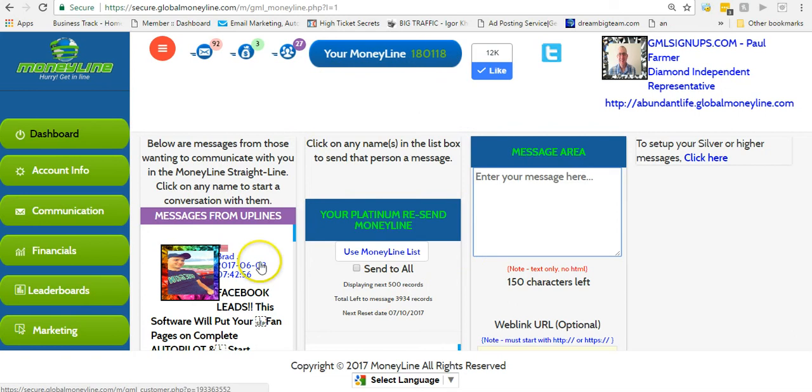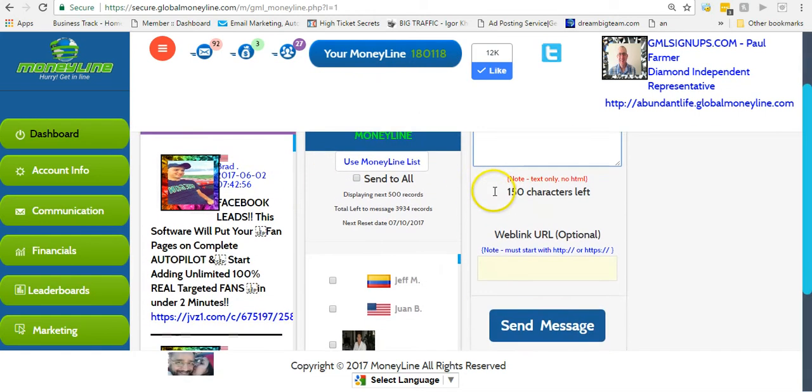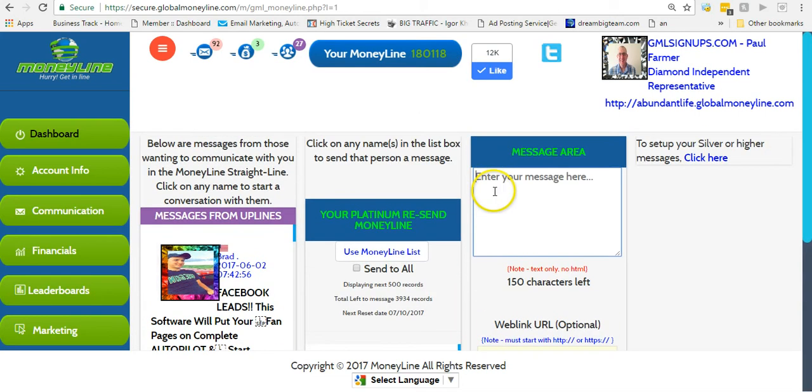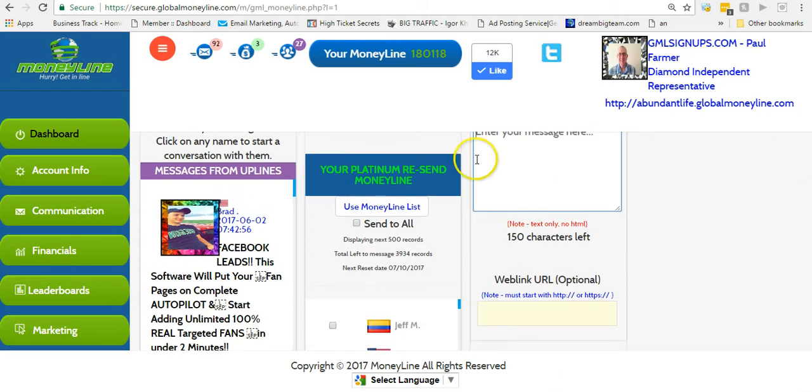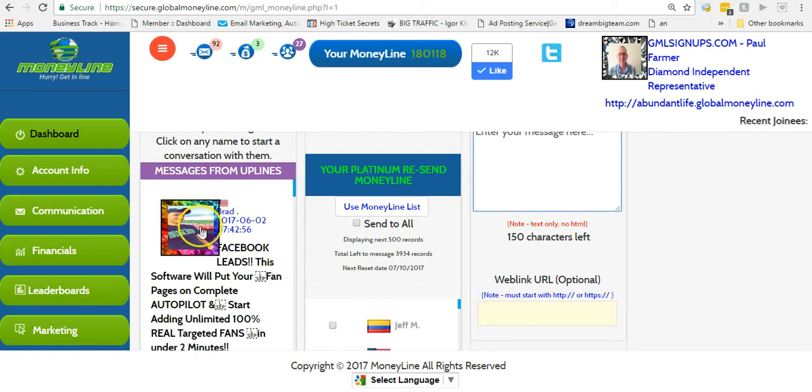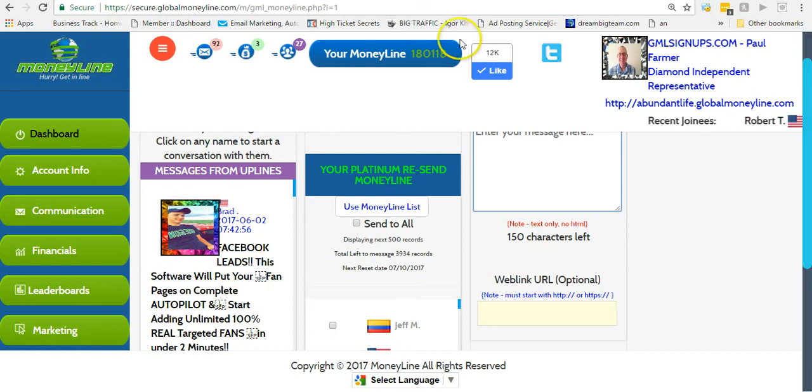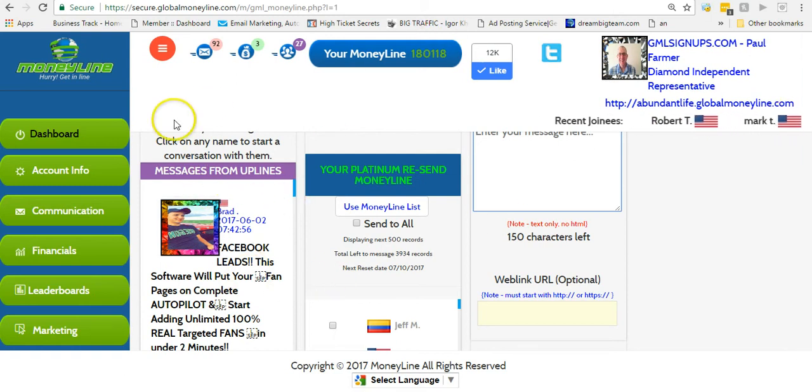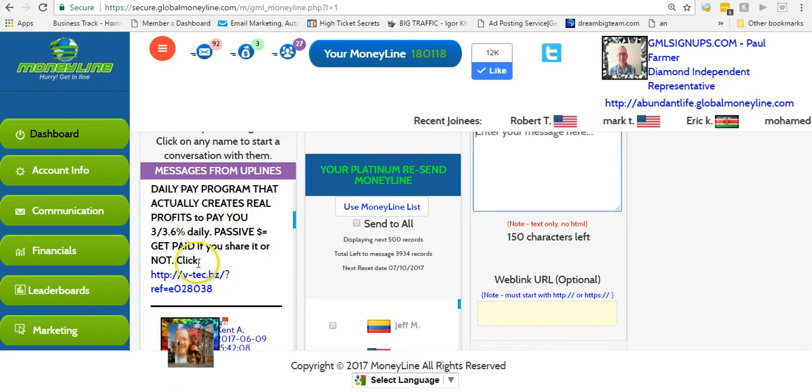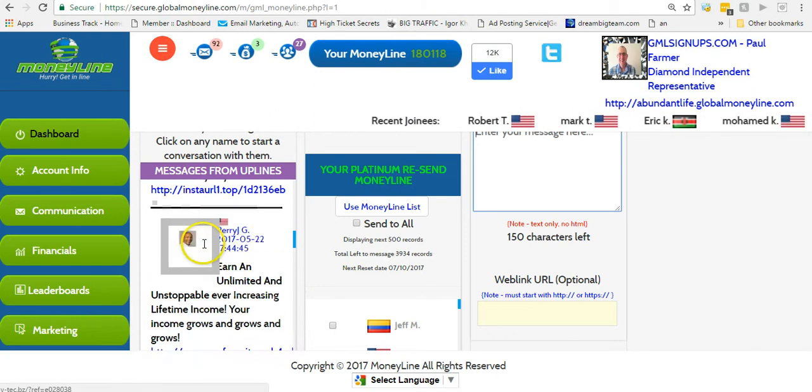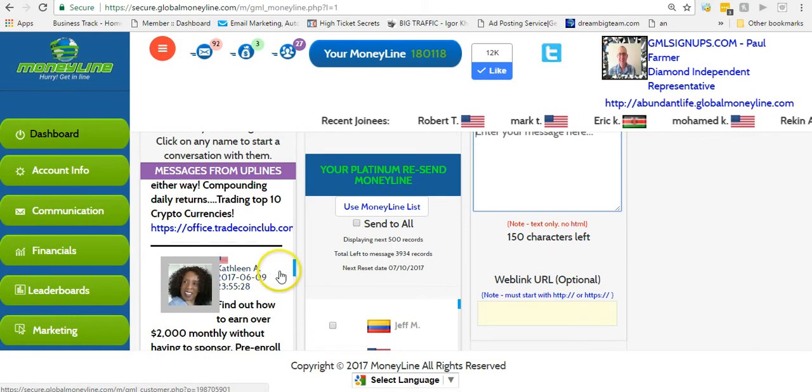When I go ahead and send those messages, those are new people. Now I want to send to the older people, I need to have what's called a platinum subscription. I can do that once a month. Your message is going to go out and it's going to look like this in your downline - all these people coming in under you with these different colored frames.